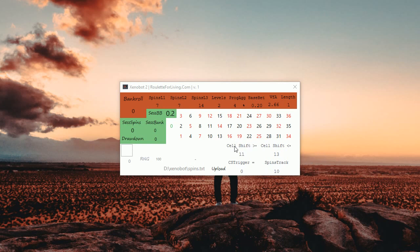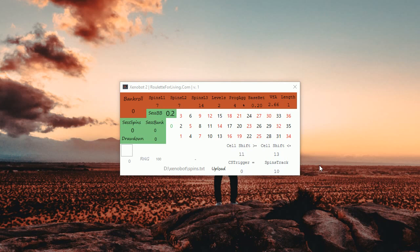So I'm measuring cell shift. Cell shift is influenced by spin track. Spin track means that if you enter 10, the app is going to measure 2 times 10, which means 20 spins back and based on that is calculating cell shift.